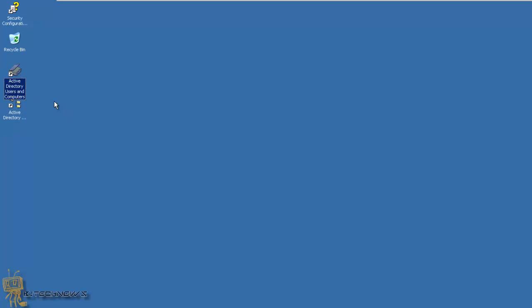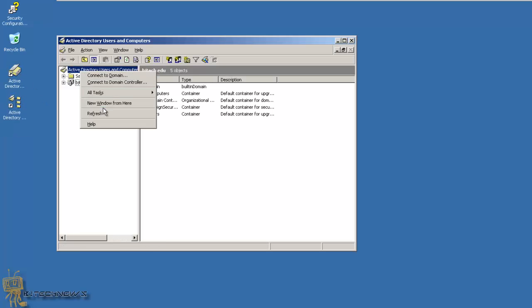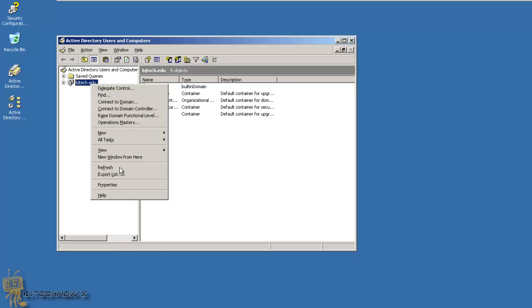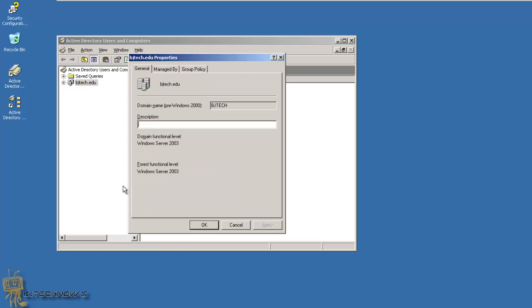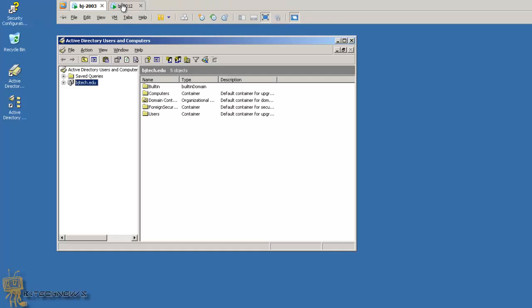Let me right-click and go to properties. As you can see, my functional levels are 2003 - my forest and my domain are both Server 2003. Now I'm ready to add my Server 2012 machine into my existing domain.